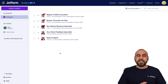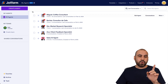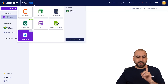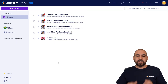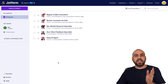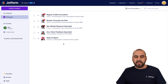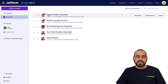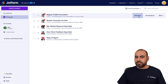This is my Jotform AI agent section. If you are not here, go ahead and click up here and go into My Agents. Now we're going to select the agent that we want to work with. In this case, I'm going to select this one, which is Miguel, a coffee consultant. Let's go ahead and edit this agent.